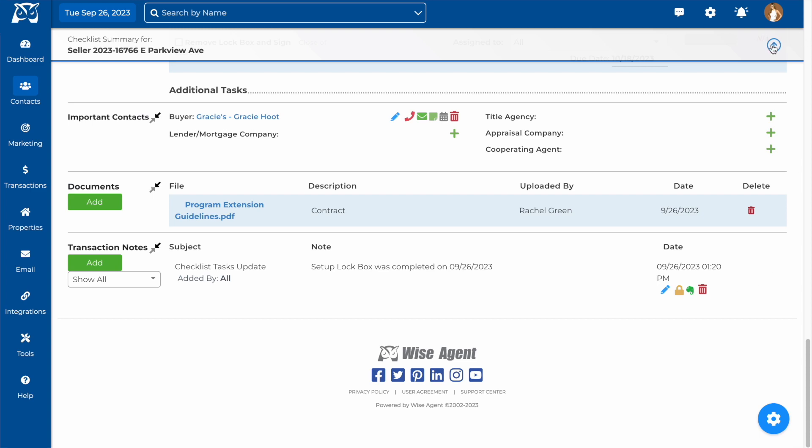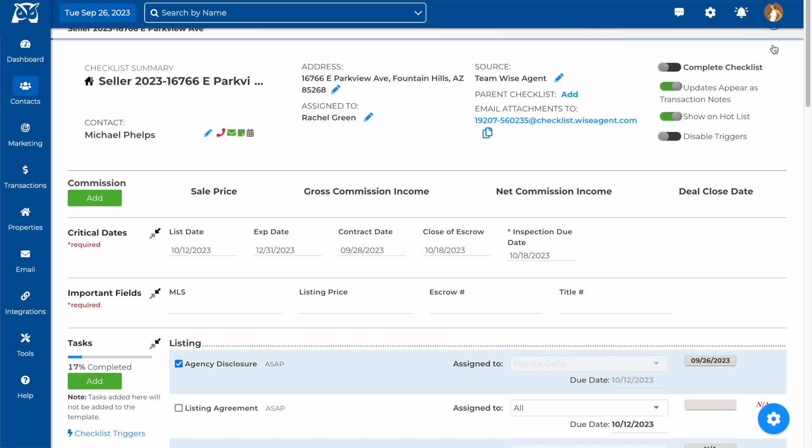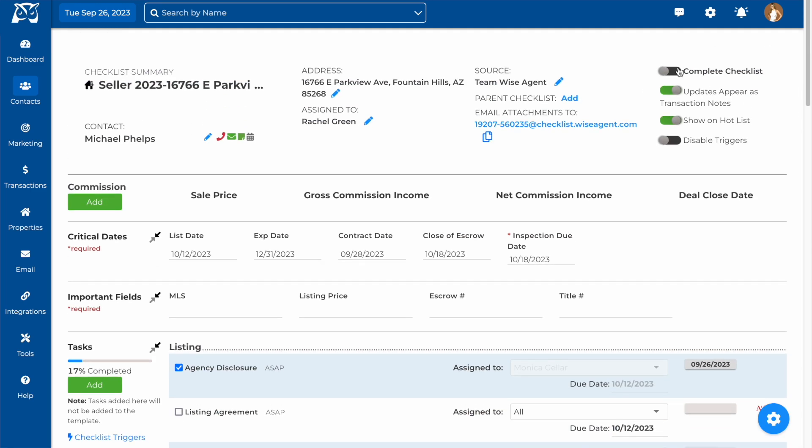Back up top, you can see you also have the option to complete all the tasks on your checklist by toggling over this switch.